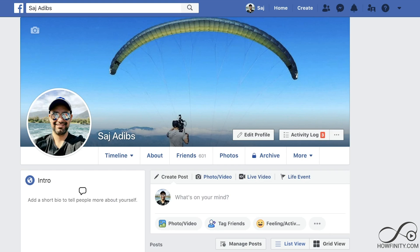Hey everyone! In this video, I wanted to show you how to make your Facebook account and profile completely private. There are multiple steps that you need to take to make sure it's completely private, and I'll show you all of them in this video. If it's your first time here, I make easy-to-follow social media and tech videos every single day, so please consider subscribing.